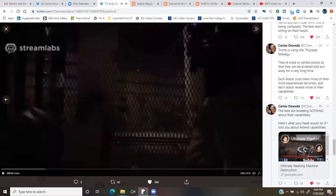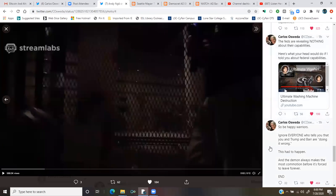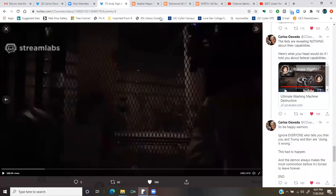Here's what your head would do if I told you about federal capabilities. All right. So anyway, that's what your head would do if Carlos told you about federal capabilities. So be happy, warriors. Ignore everyone who tells you that you and Trump and Barr are doing it wrong. This had to happen. And the demon always makes the most commotion before it's forced to leave forever.